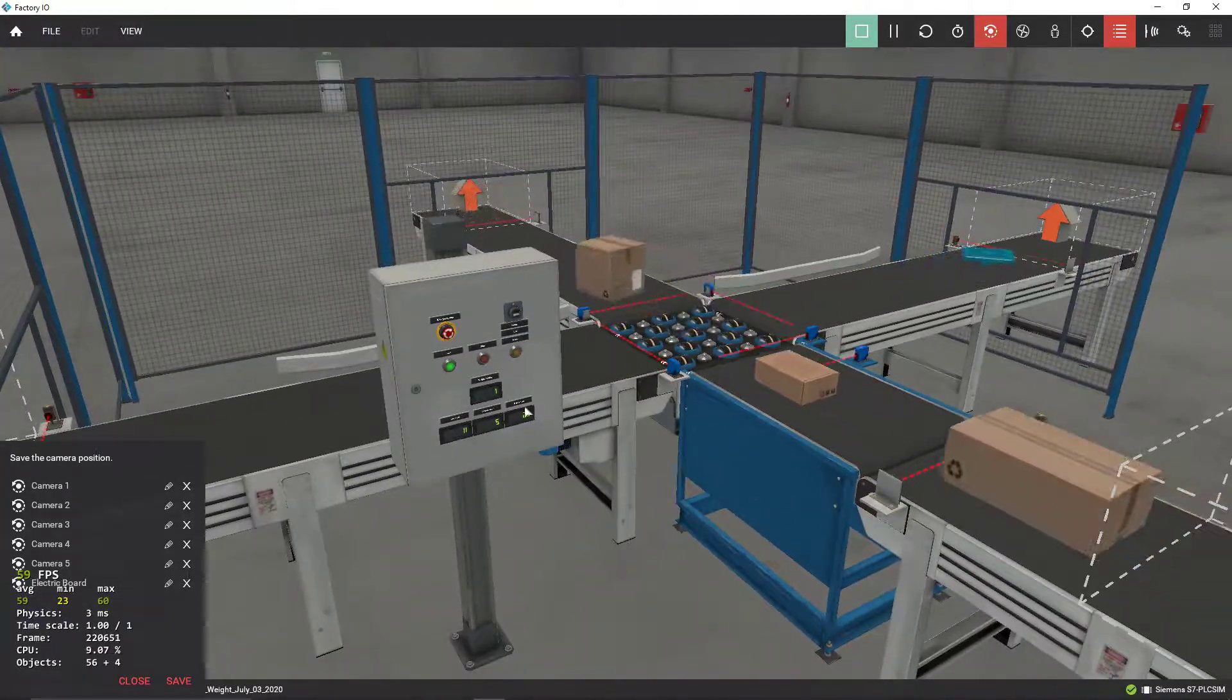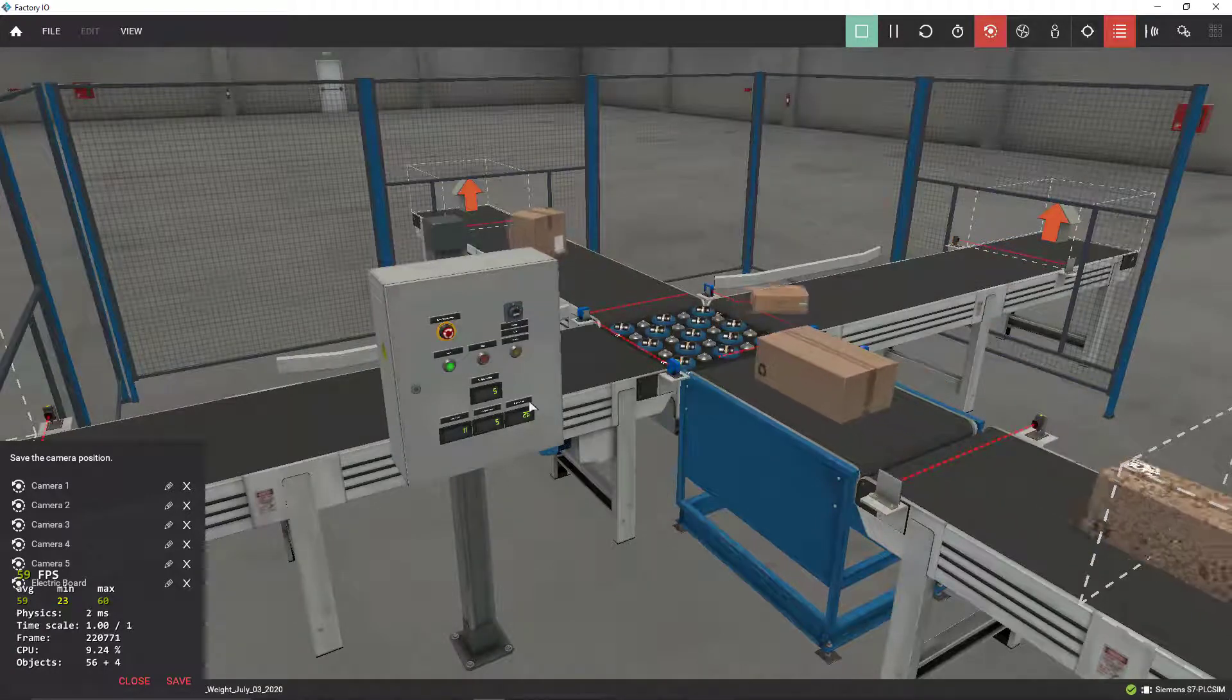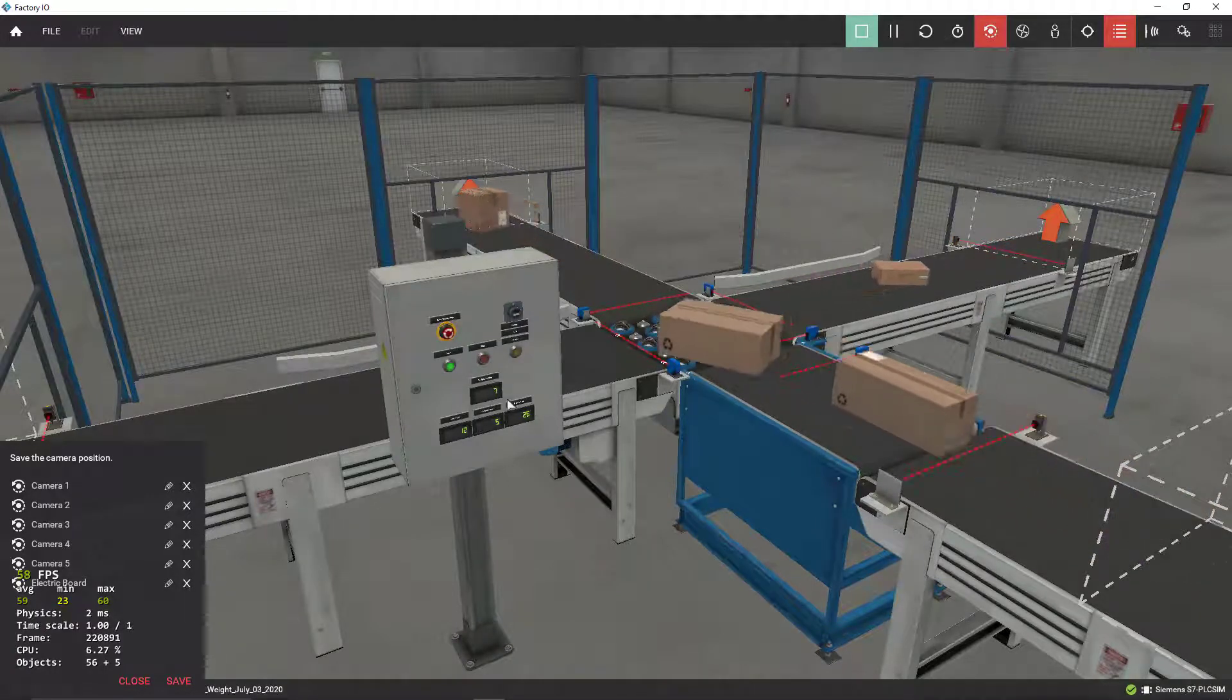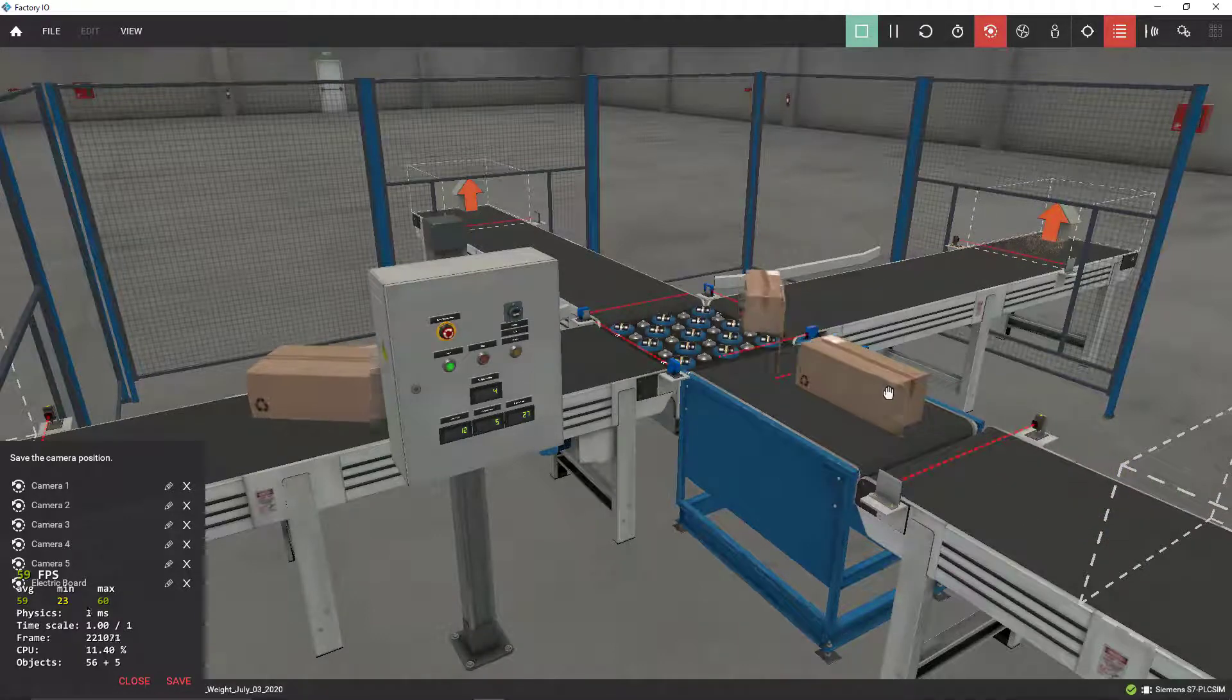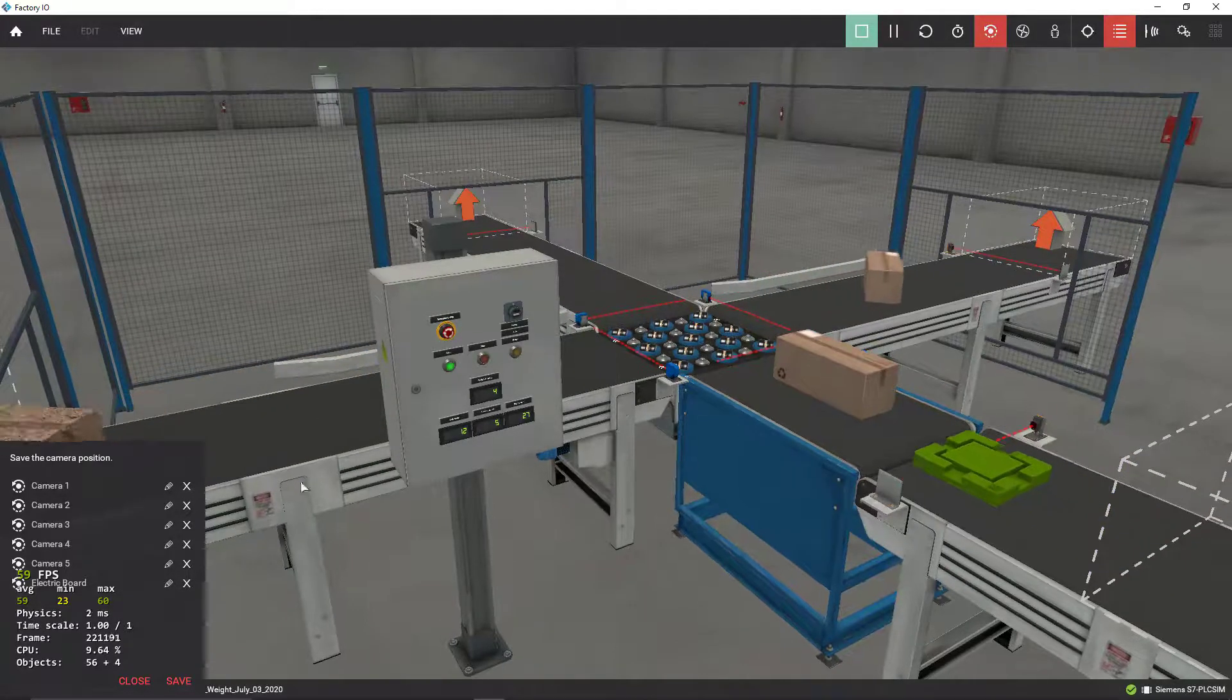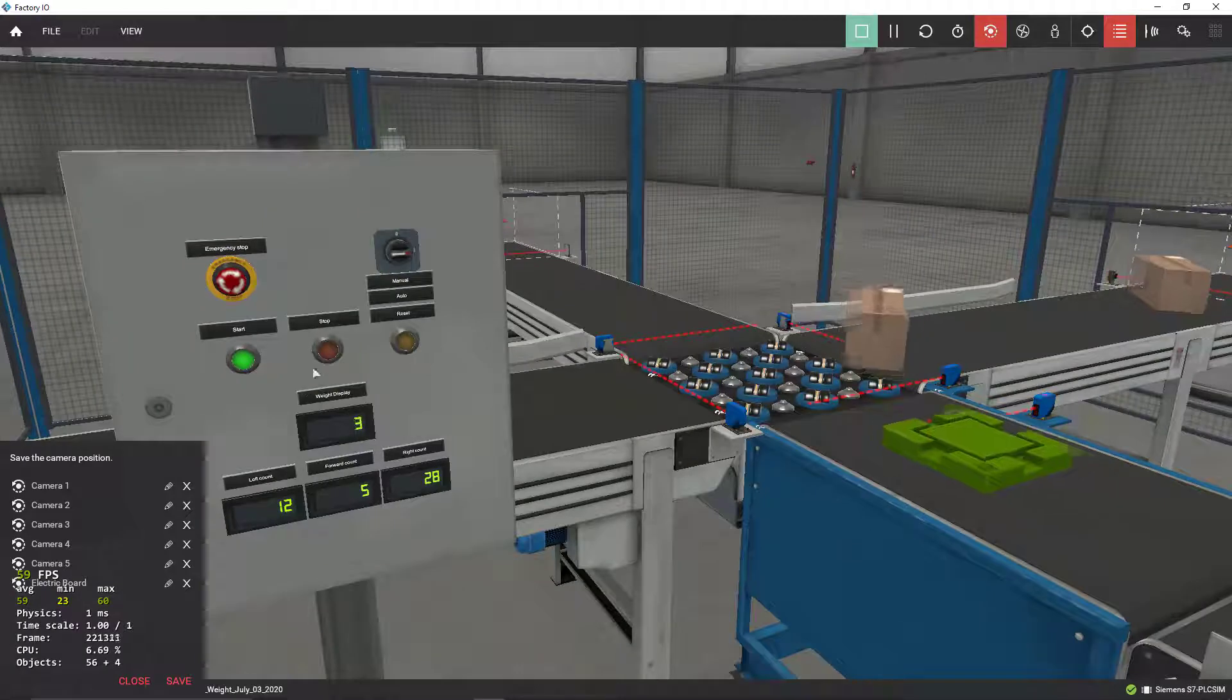Okay, what happened if I put the machine, the conveyor system in stop mode? Let me go ahead and do that. I'm going to press the stop button here.